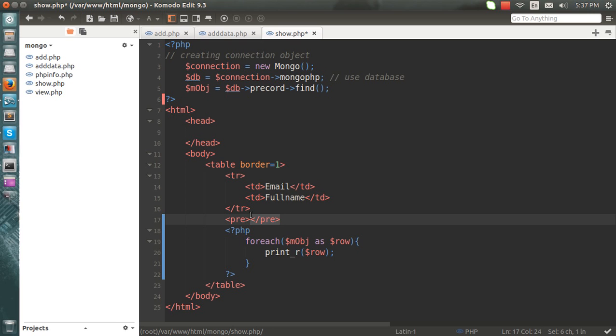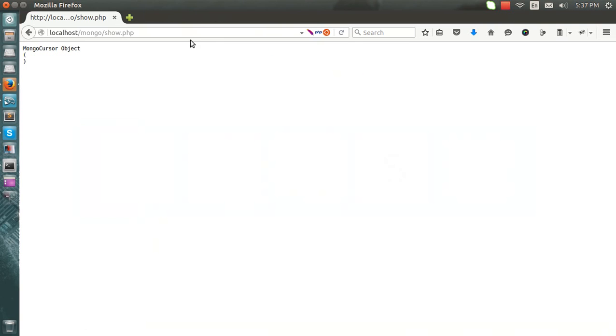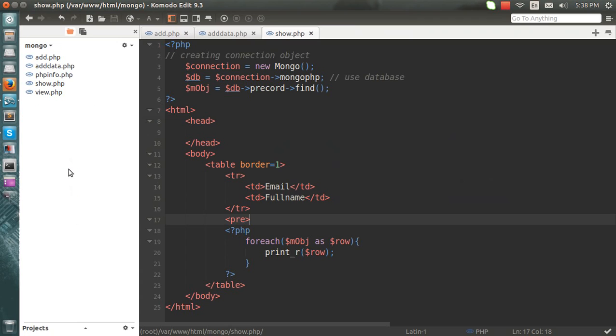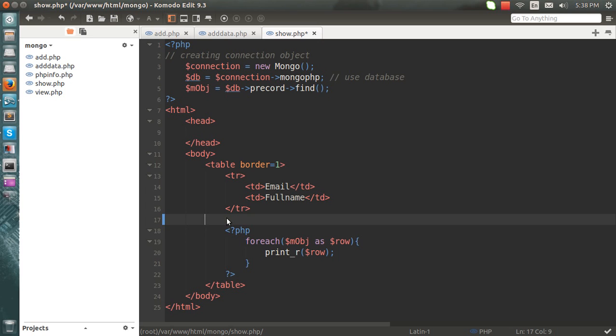I just want to show you what you will get. I will filter it later on. So this is what I get: Mongo ID, this one, email, and full name. So this one